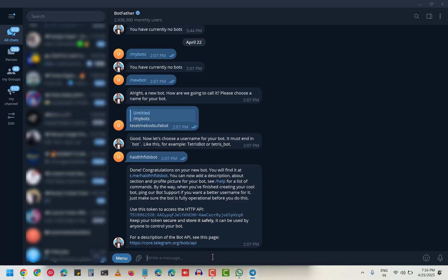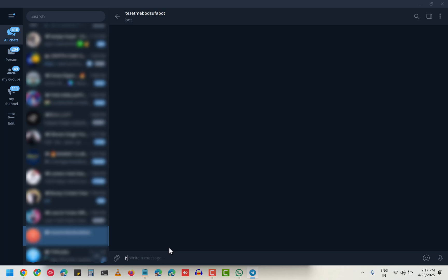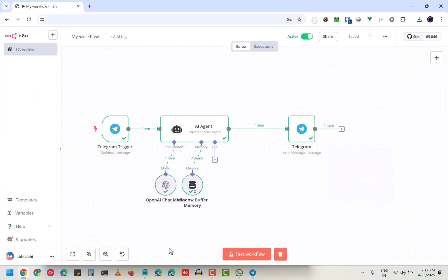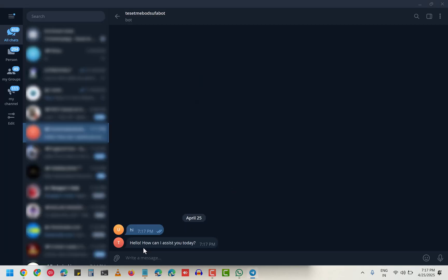To show you how exactly it will look like, this is my bot. If I write 'hi', it will take some processing here, as you can see, and then 'hello, how can I assist you today?'